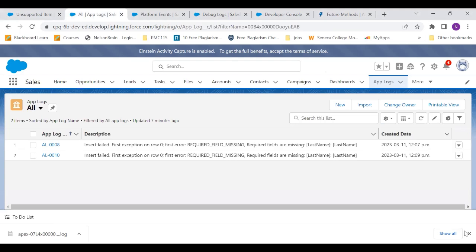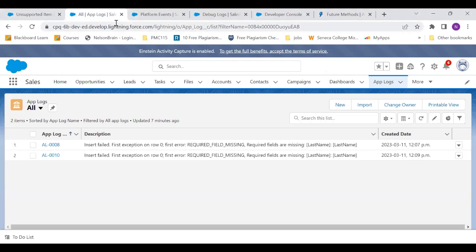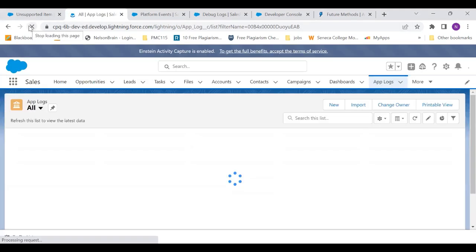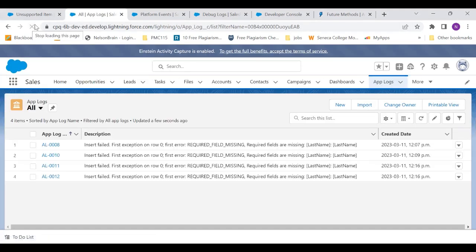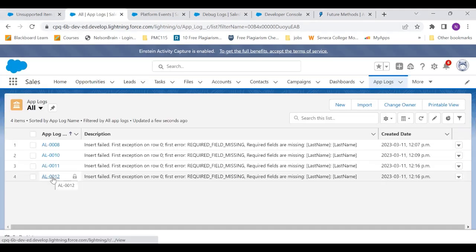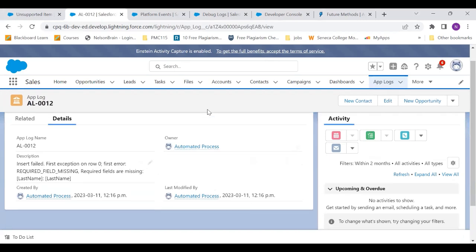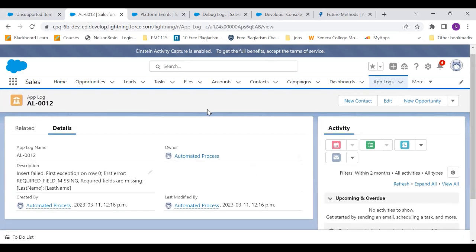So let's go to app log now. Now you will see two new records got generated. One was when I mistakenly deleted the log and the second was again. So now the app log got generated even after we used throw statement. So here it is, as you could see.